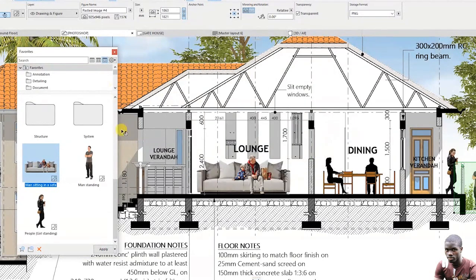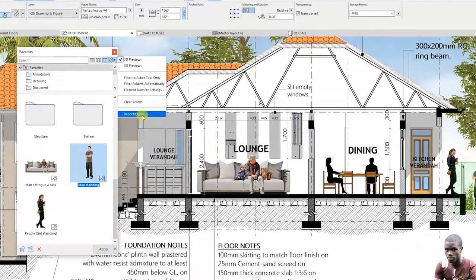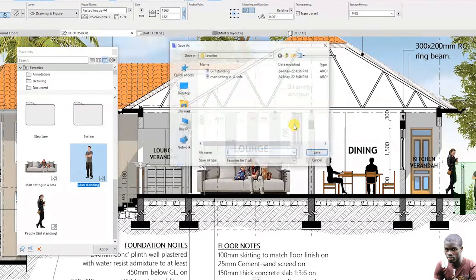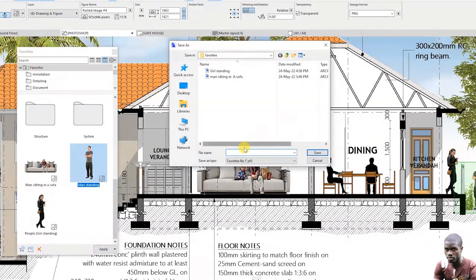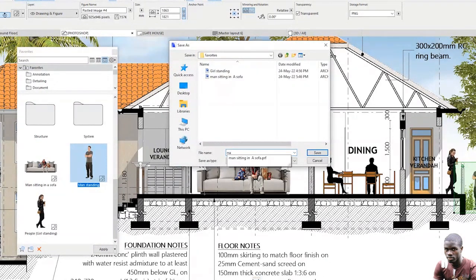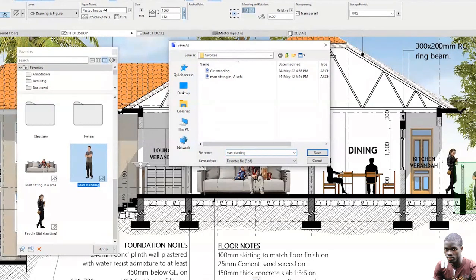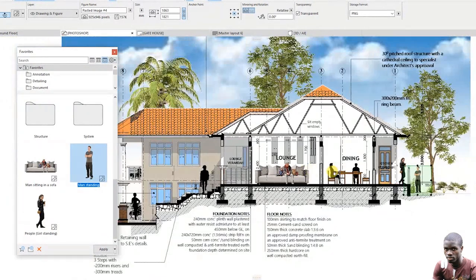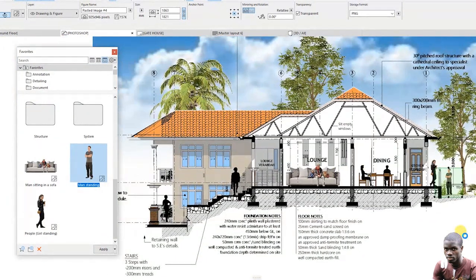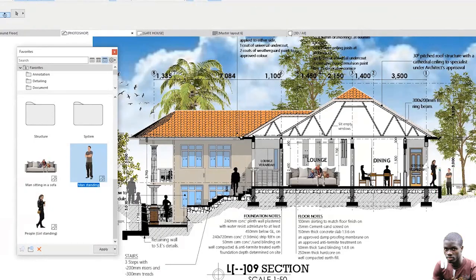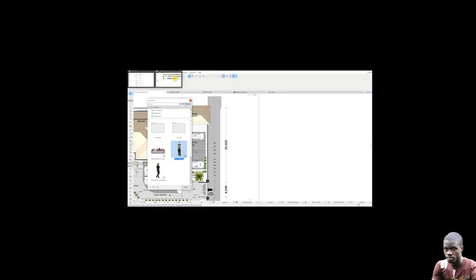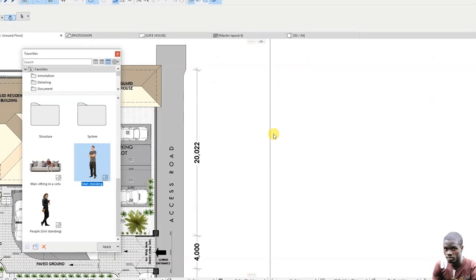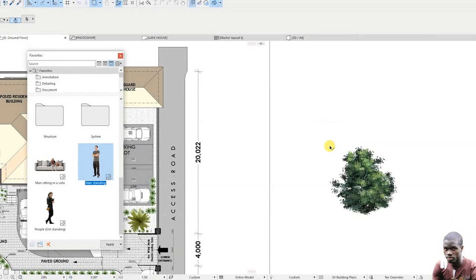Repeat that same procedure for other objects. You can also add other 2D objects from your desktop and save them as objects.